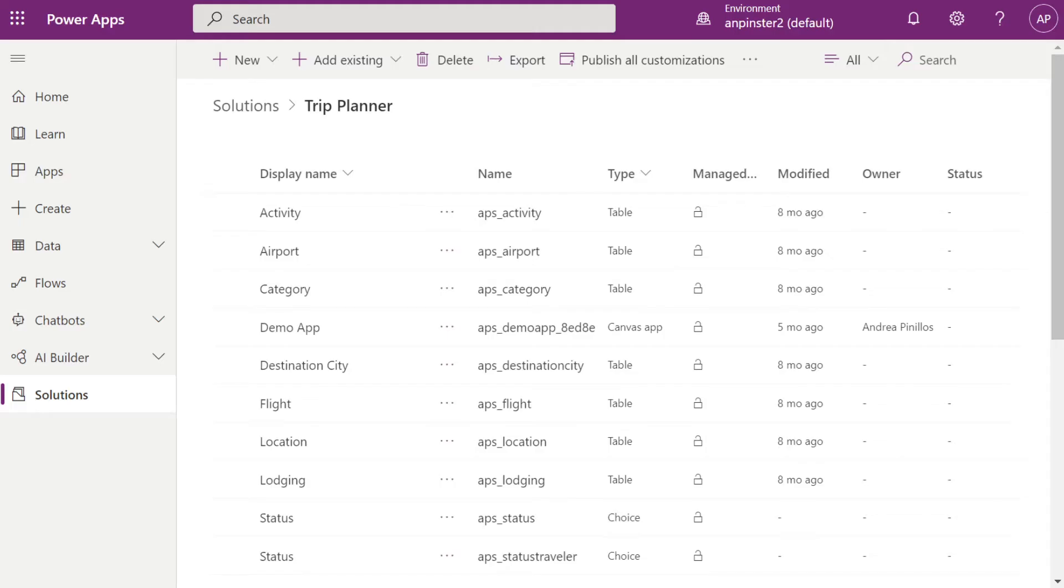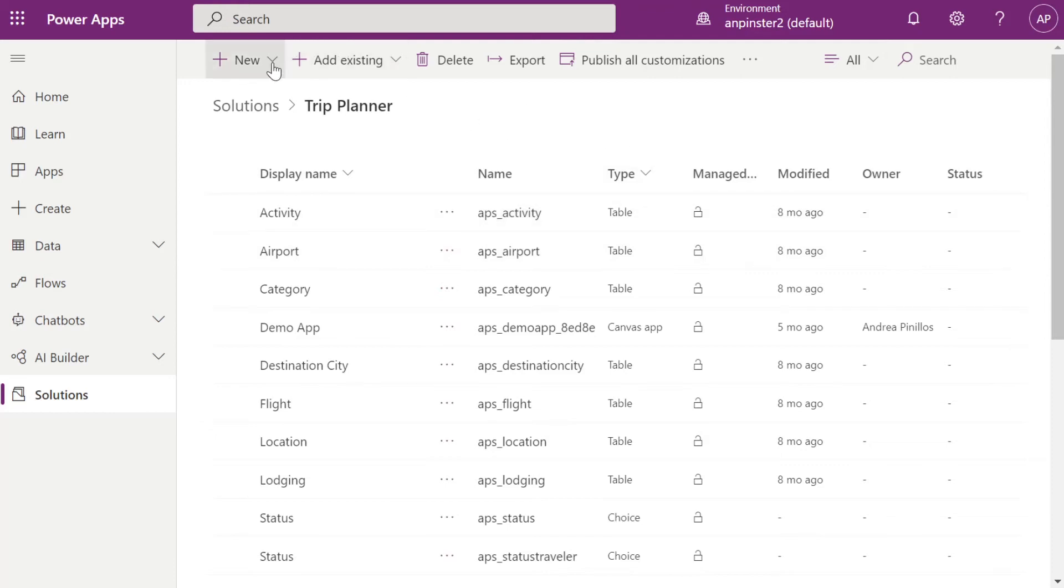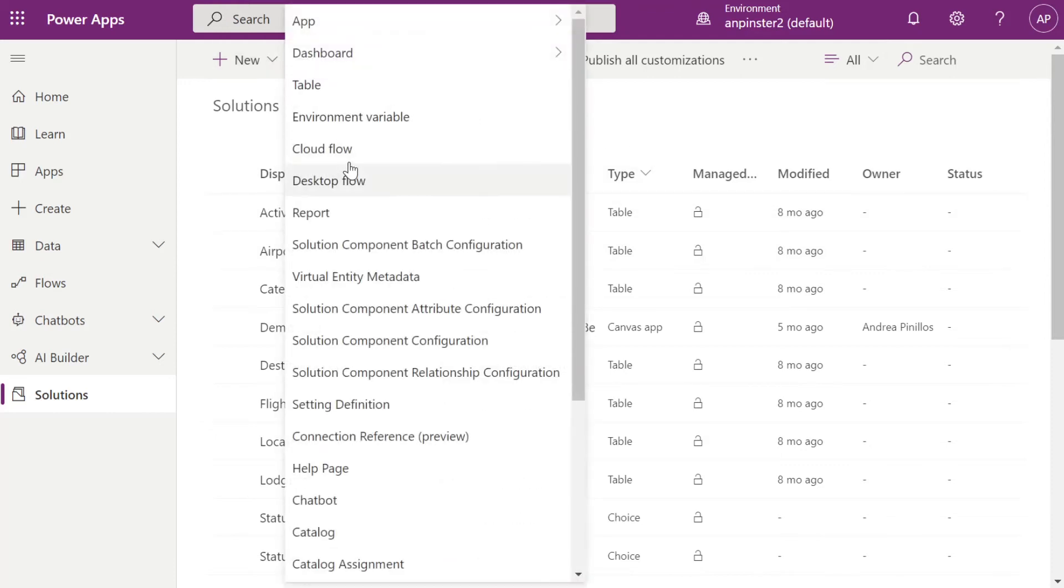The first thing we want to do is navigate inside of our solution. I'm going to use the previously created Trip Planner application. If you want to see the full application being built, please check out my previous videos. Once you're in your solution, you're going to click on new cloud flow.